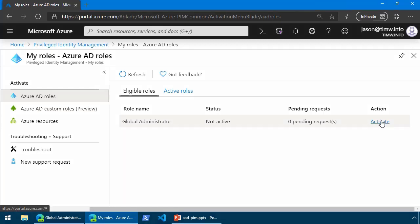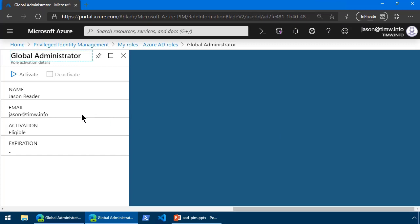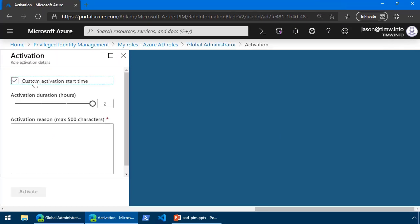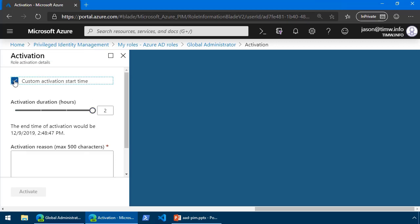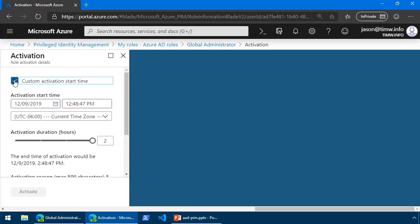I'm going to choose Activate here to initiate an activation. Here we've just got some general metadata. We'll then click Activate. Notice that we can either immediately activate, or we can specify a custom activation start time. Jason, for instance, might realize that he's got to go for a dentist appointment, so he wants this elevation to be ready to go, but later on in the day, let's say.